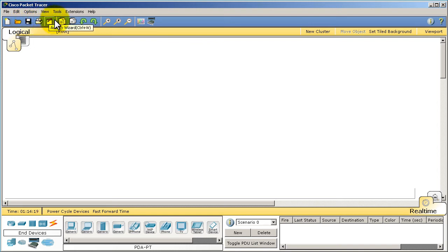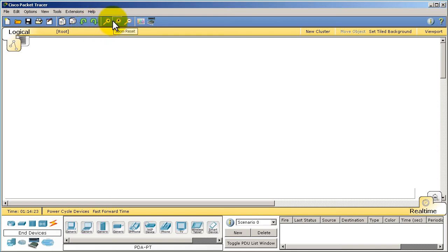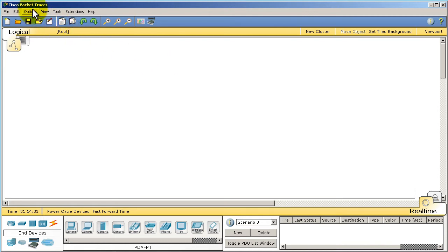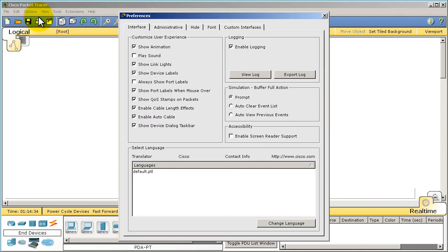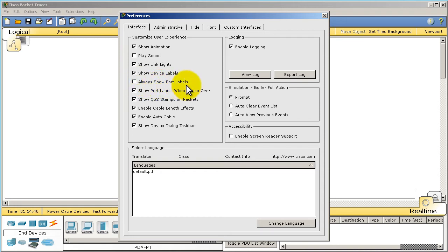In this little taskbar area right here, we have options like save, you can print out your topology after it's all nice and neat, and we get other things like undo, redo, zoom, and all that good stuff. But the one thing you should change right away when you're dealing with Packet Tracer right after you install is go to Options and Preferences.